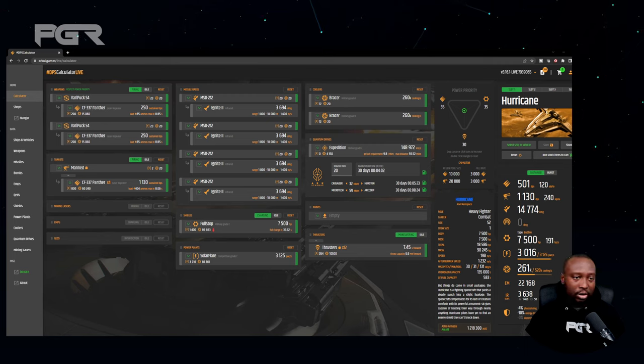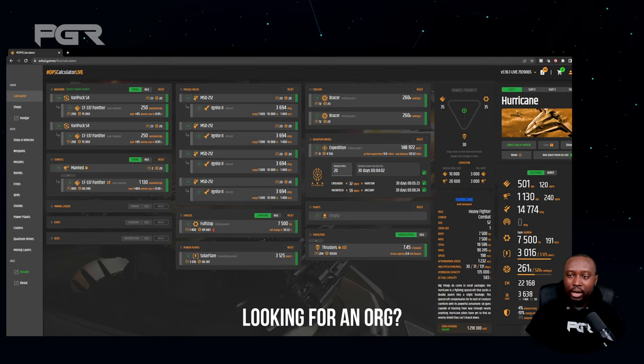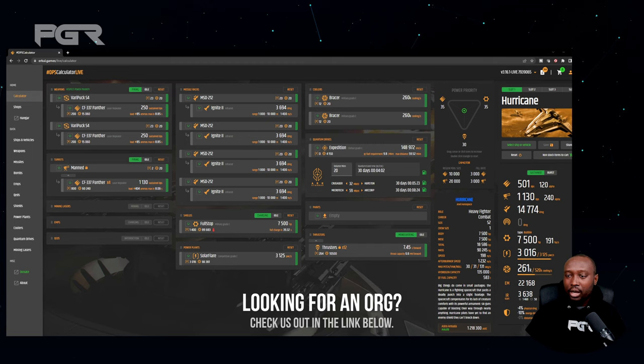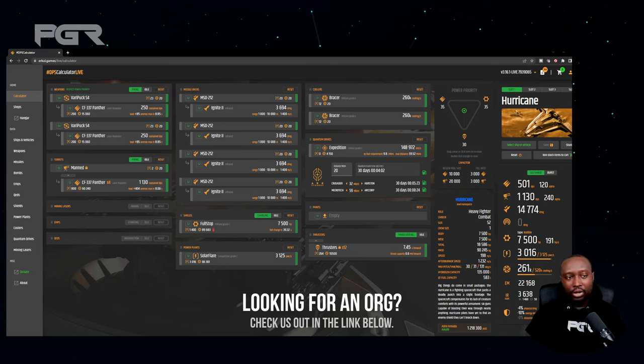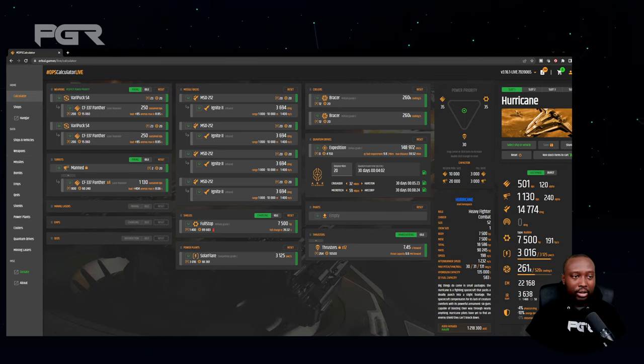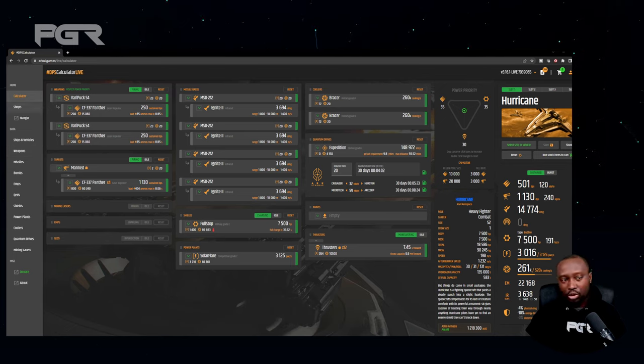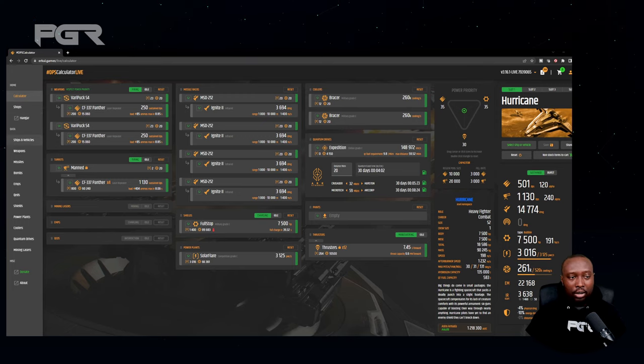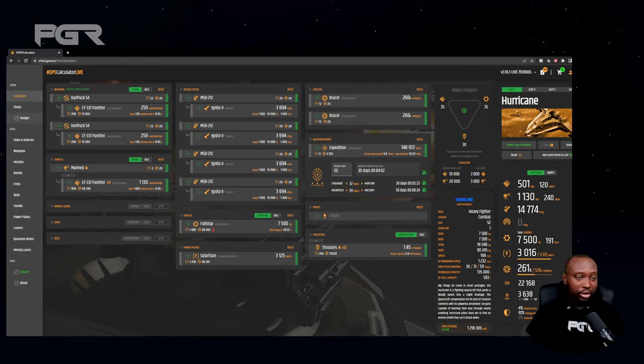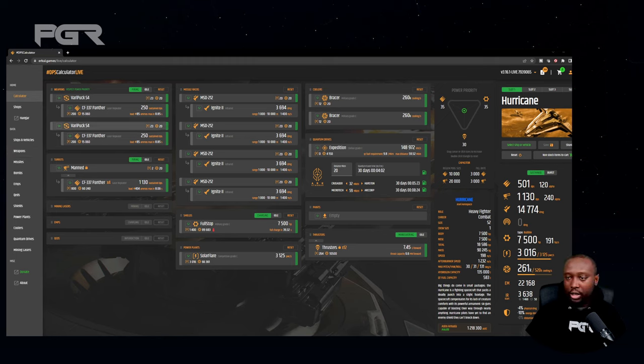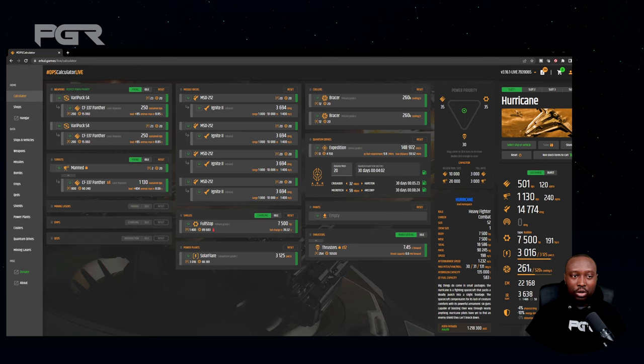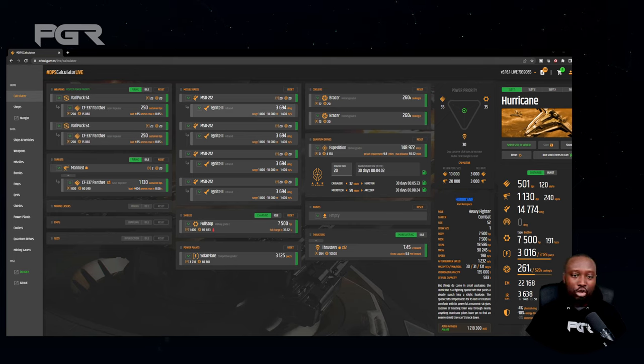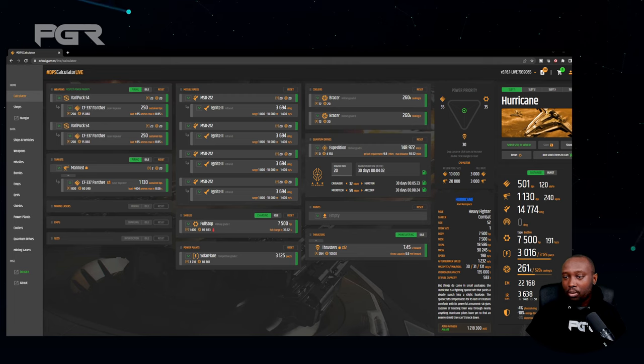For example, so essentially it's a very easy to understand website. There's a calculator feature, there's a shops feature which I'll show you probably in another video, there's also a hangar feature. But essentially what I wanted to do in this video real quick is give you an understanding of what the calculator is and why I think everybody should use it.